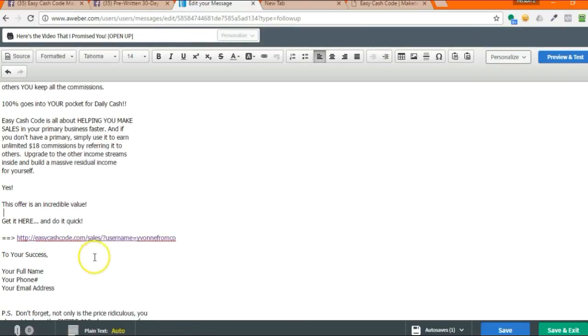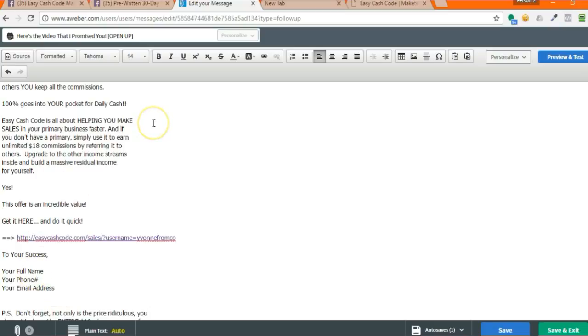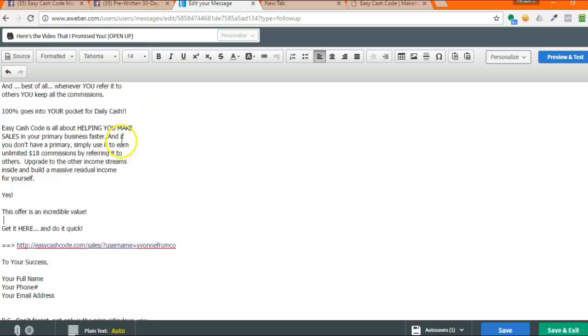And then down here is where you're going to want to put your name, your phone number, your email address, whatever. Because you want to make sure that people get to know you. So you're going to put your name, your phone number if you want your phone number and your email address if you want that. If not, you can just put your name. They're going to already see your email address because they'll be getting your emails.